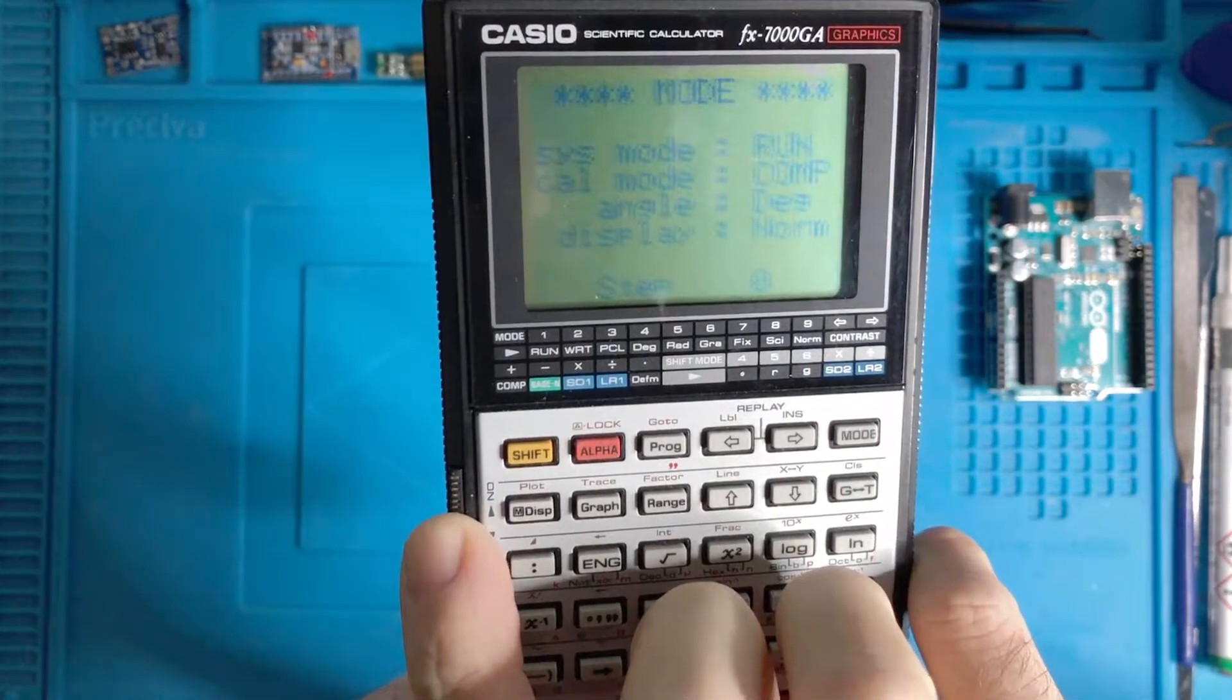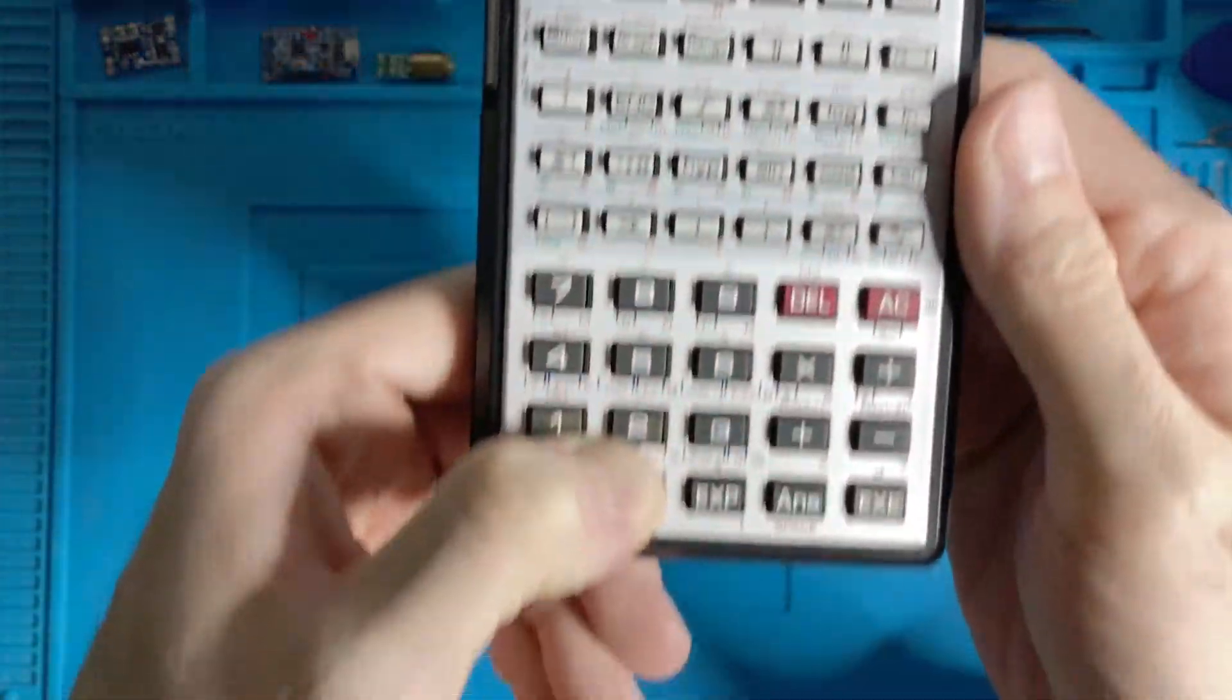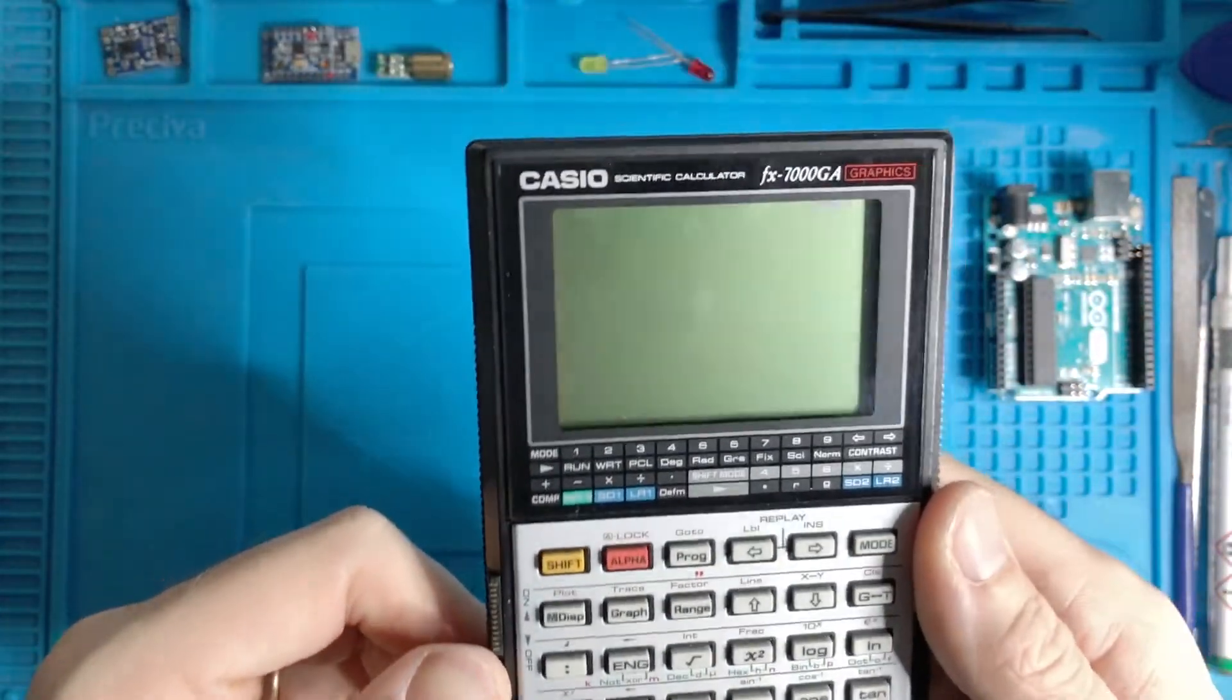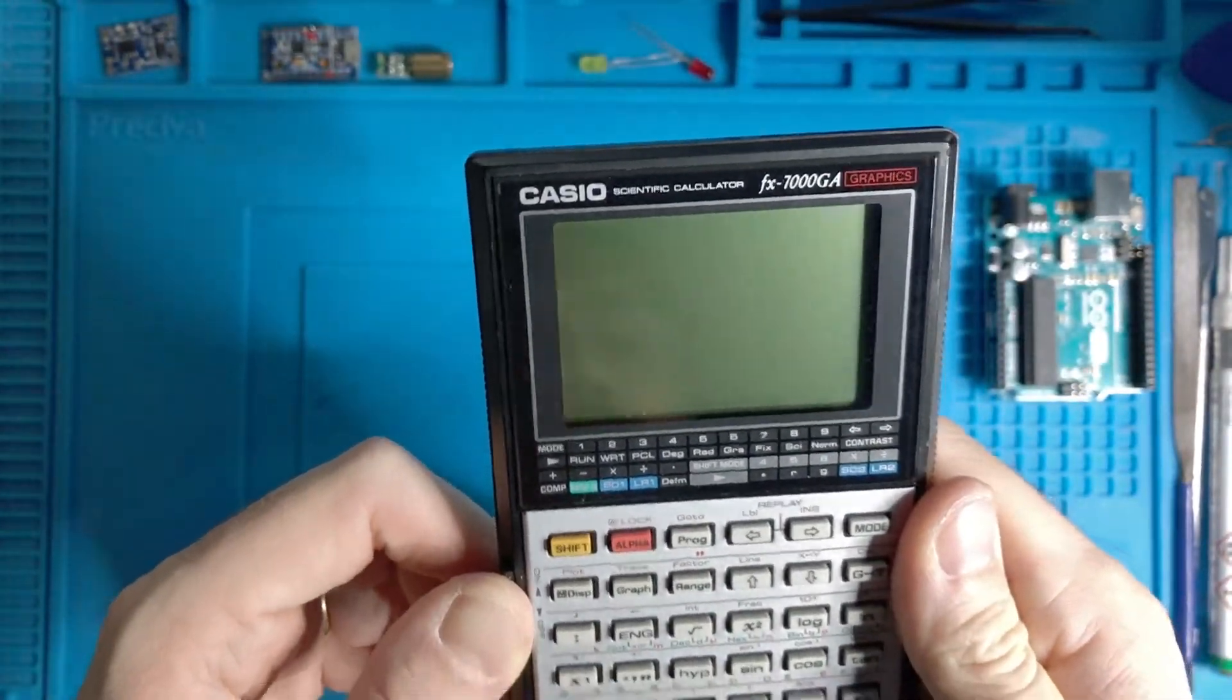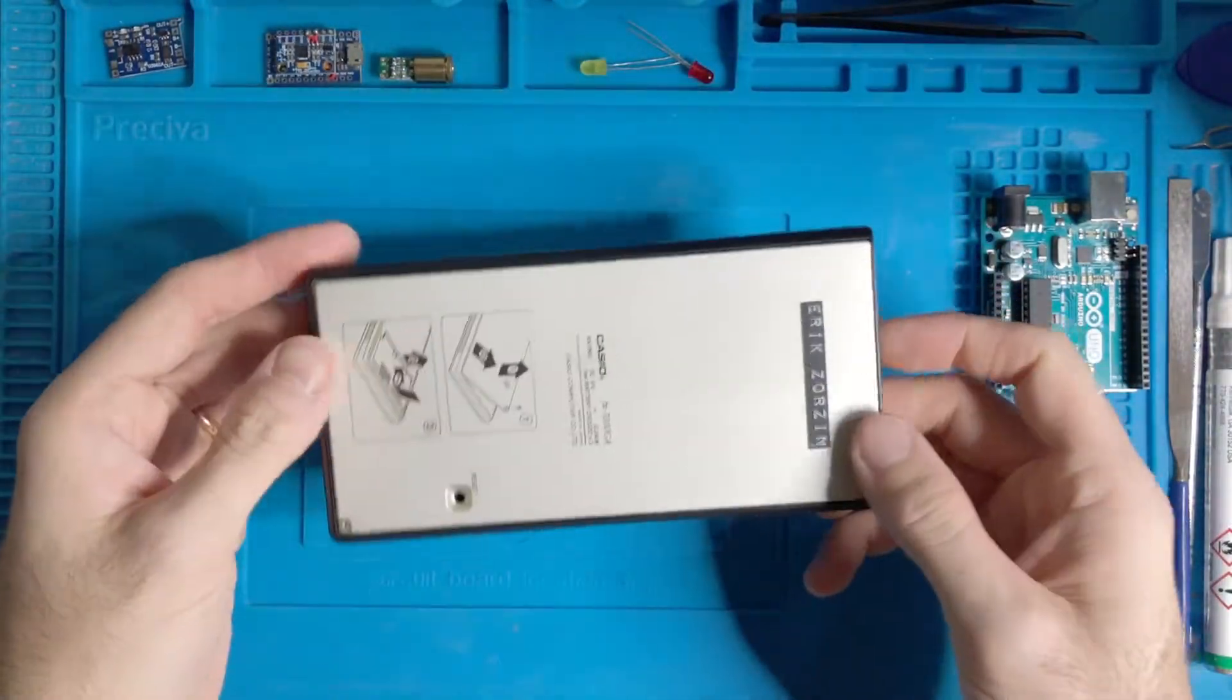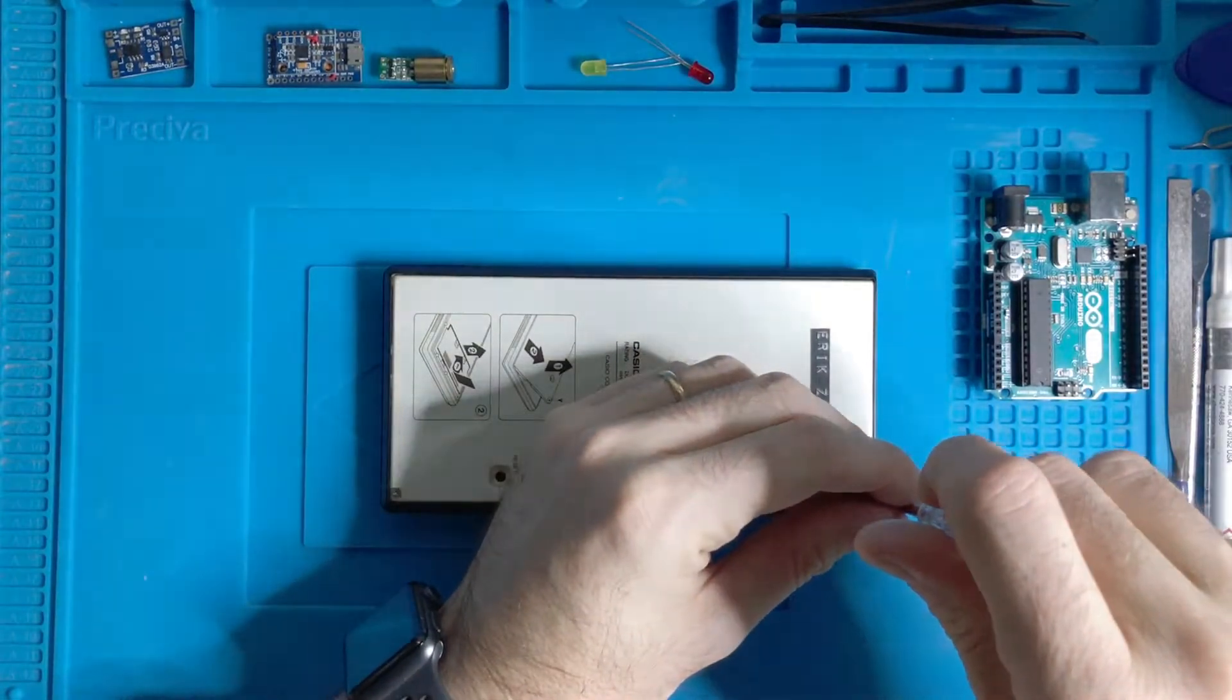So let's see what we can do. Let's try to open it.